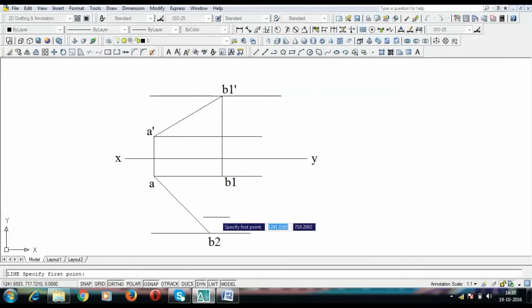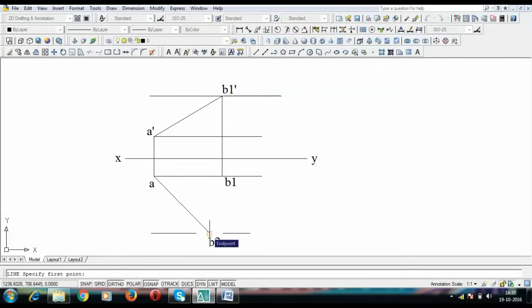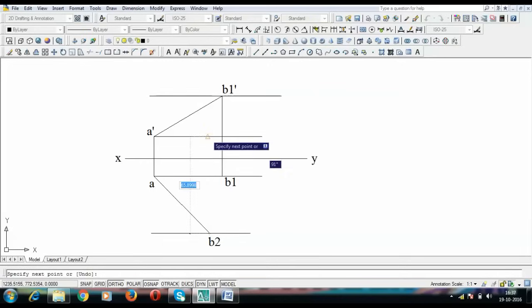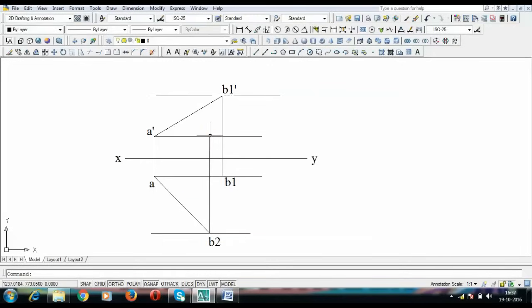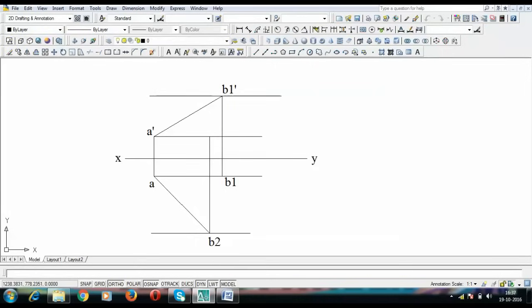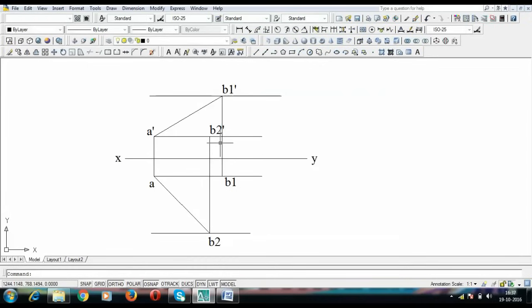Similarly, we are going to move this point in the upper direction and this would become what you call B2 dash. Corresponding front view of B2 is going to be B2 dash.